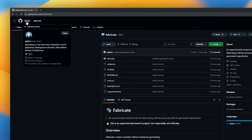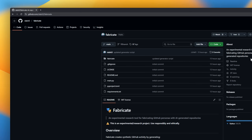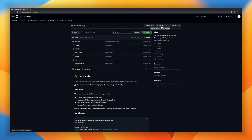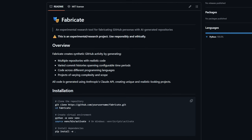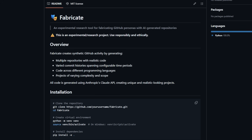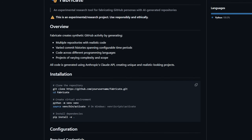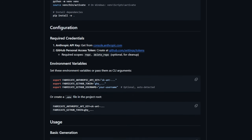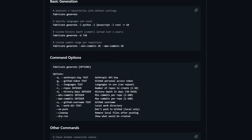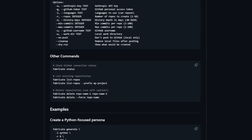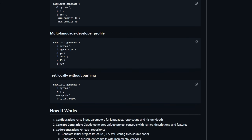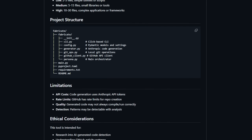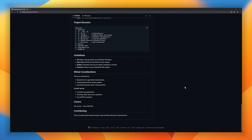Fabricate is an experimental research tool designed to generate entire GitHub personas from scratch using AI. Fabricate can spin up multiple repositories, each with realistic-looking code, authentic-feeling commit histories, and projects that range from tiny utilities to full multi-module applications. It even spreads activity across different programming languages, creating the kind of organic variety you'd expect from an actual developer.